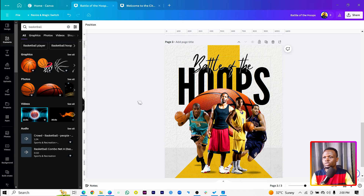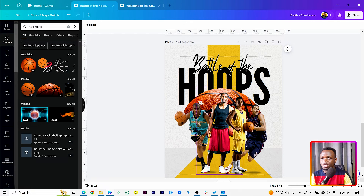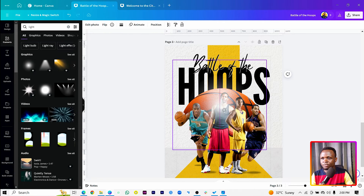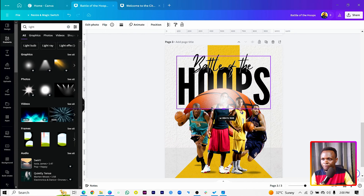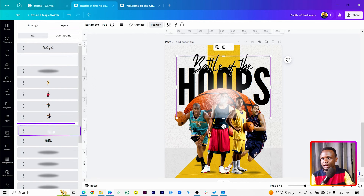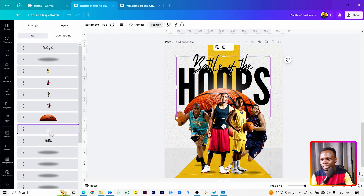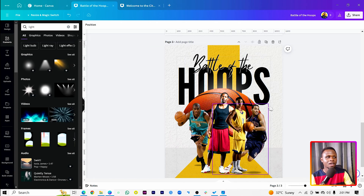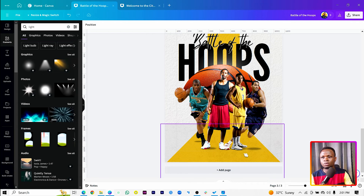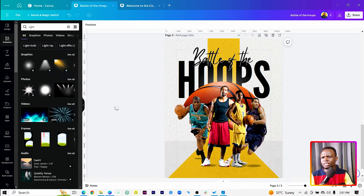Now we want to create something that separates the basketball area from the text. Go into Elements and search for 'light.' Select a light effect and bring it here. Crop it as needed, then right-click, go to Layer, Show Layers, and place it behind everyone including the basketball. The effect is very subtle but very cool.